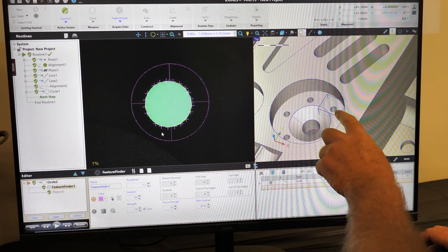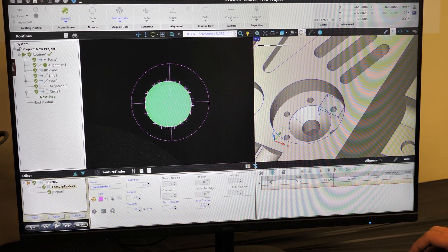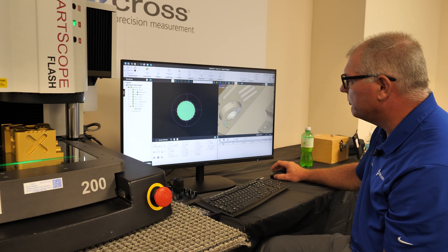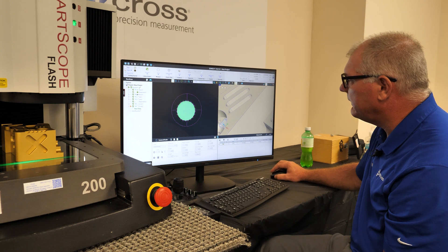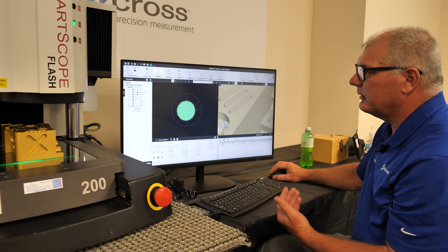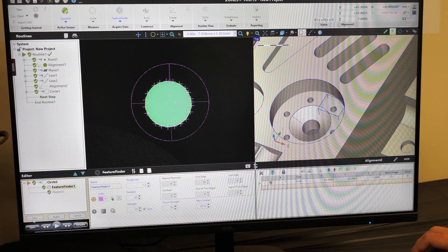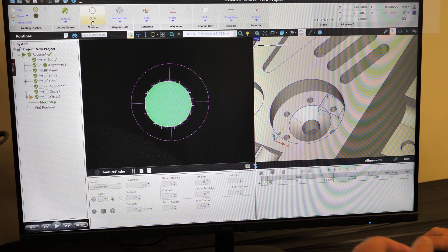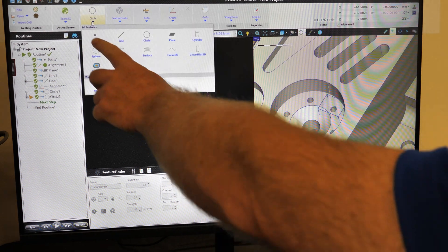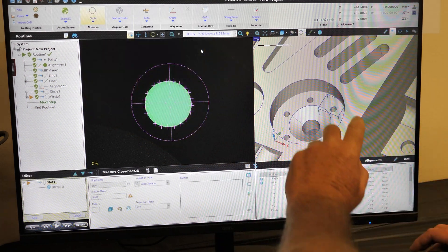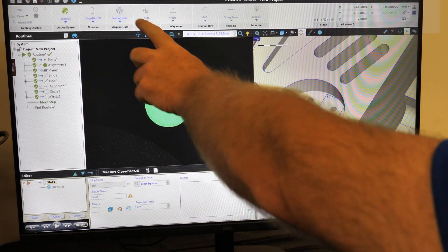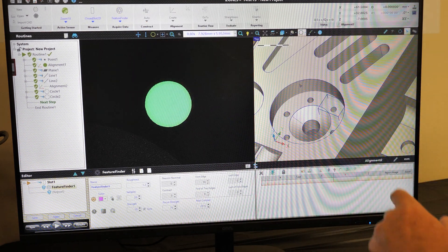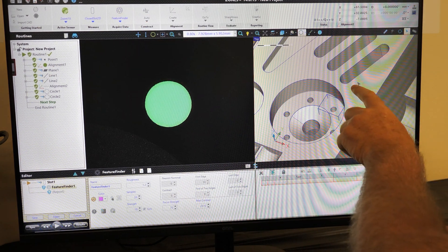Next thing we'll do is a slot, which involves measuring two circles in a line. So we'll pick our slot, same tool, feature finder, and then we'll go around and select the features for the slot.